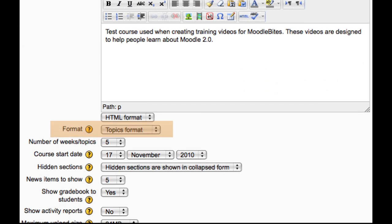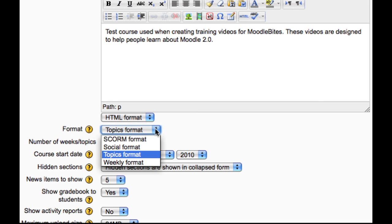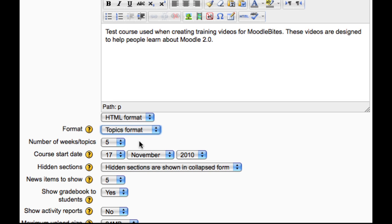The course format determines the layout of the course page. You will most likely be using topics format, which organises the course into sections, or possibly weekly format where the course is organised into weeks with the first week starting on the course start date. This setting determines how many weeks or topic boxes you would like to display, and this can be changed later.